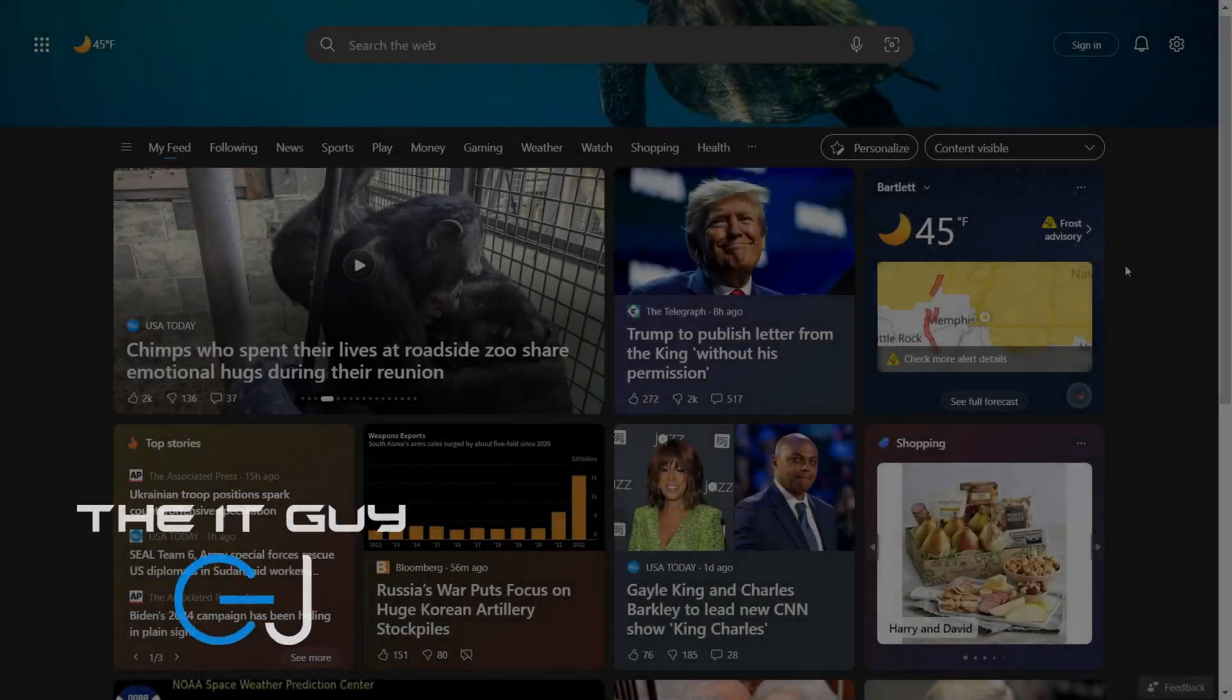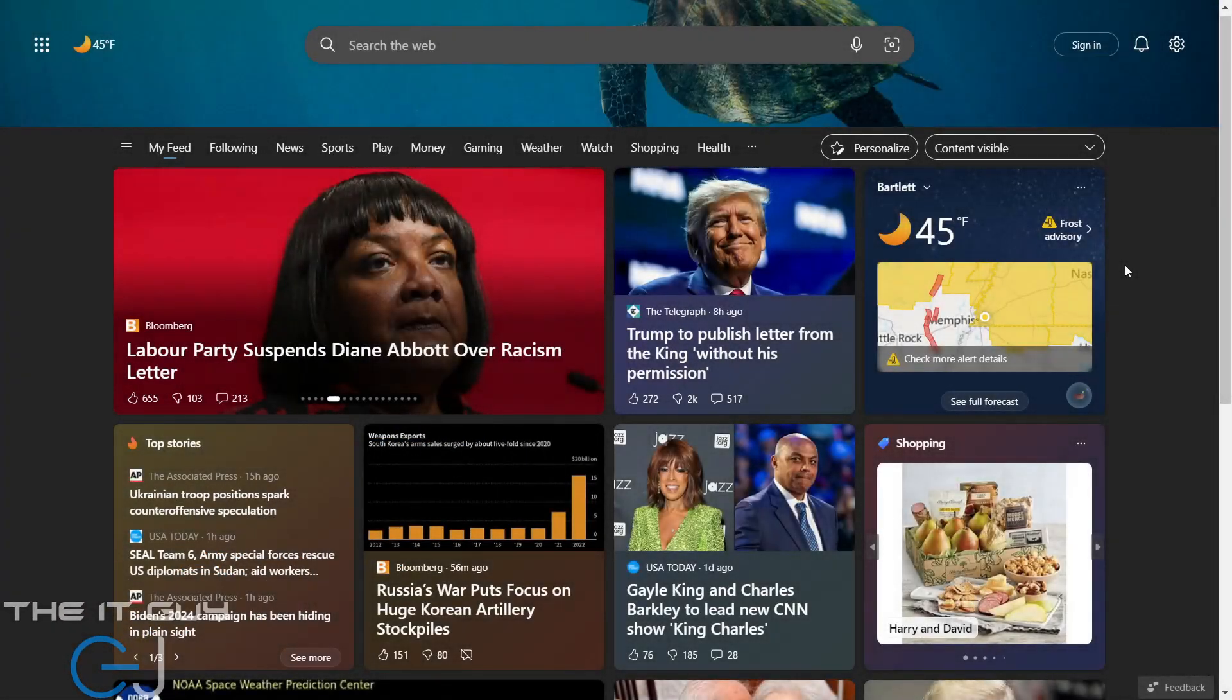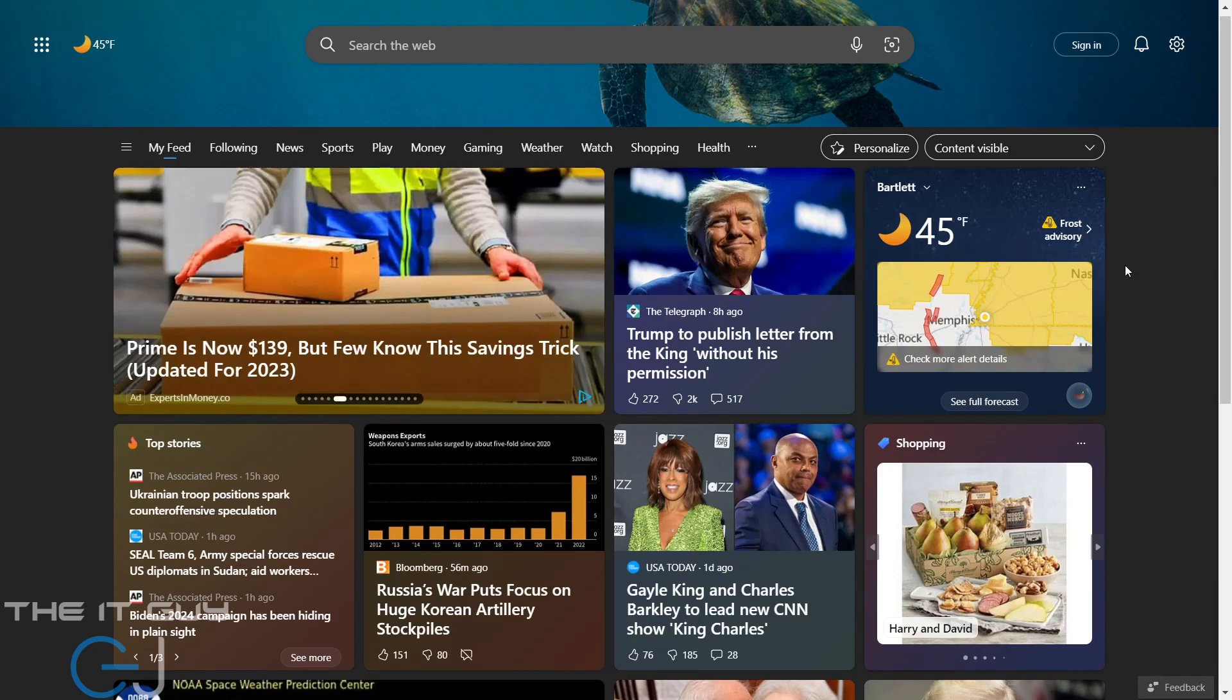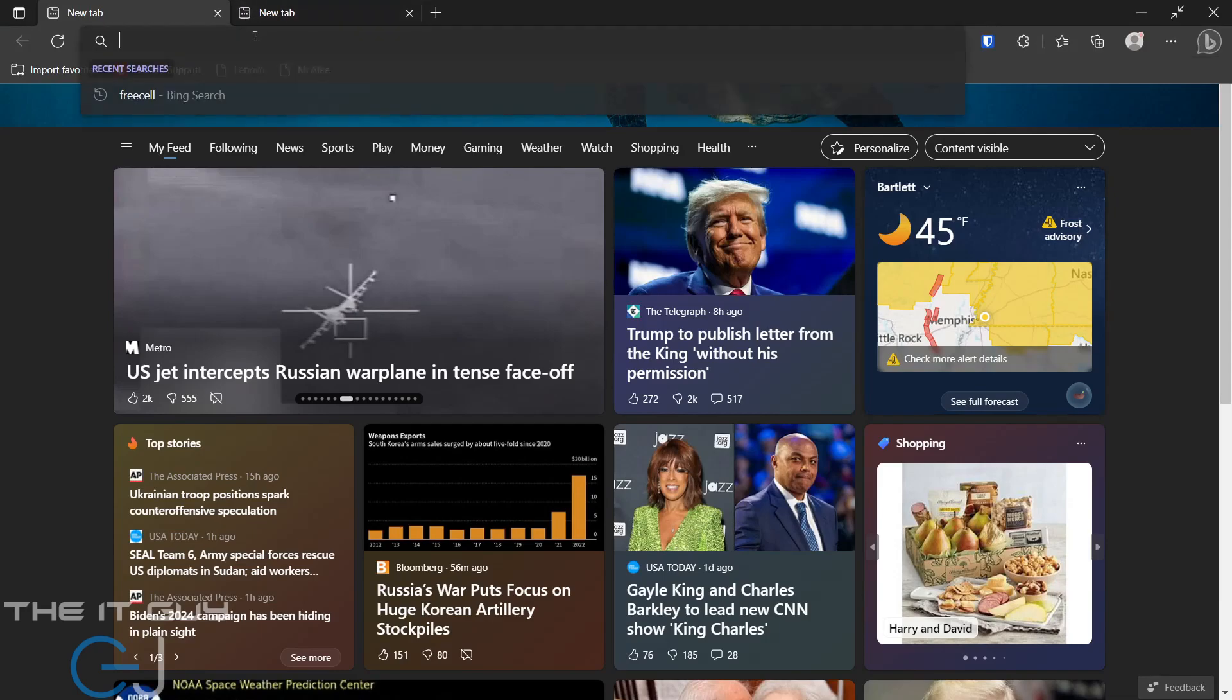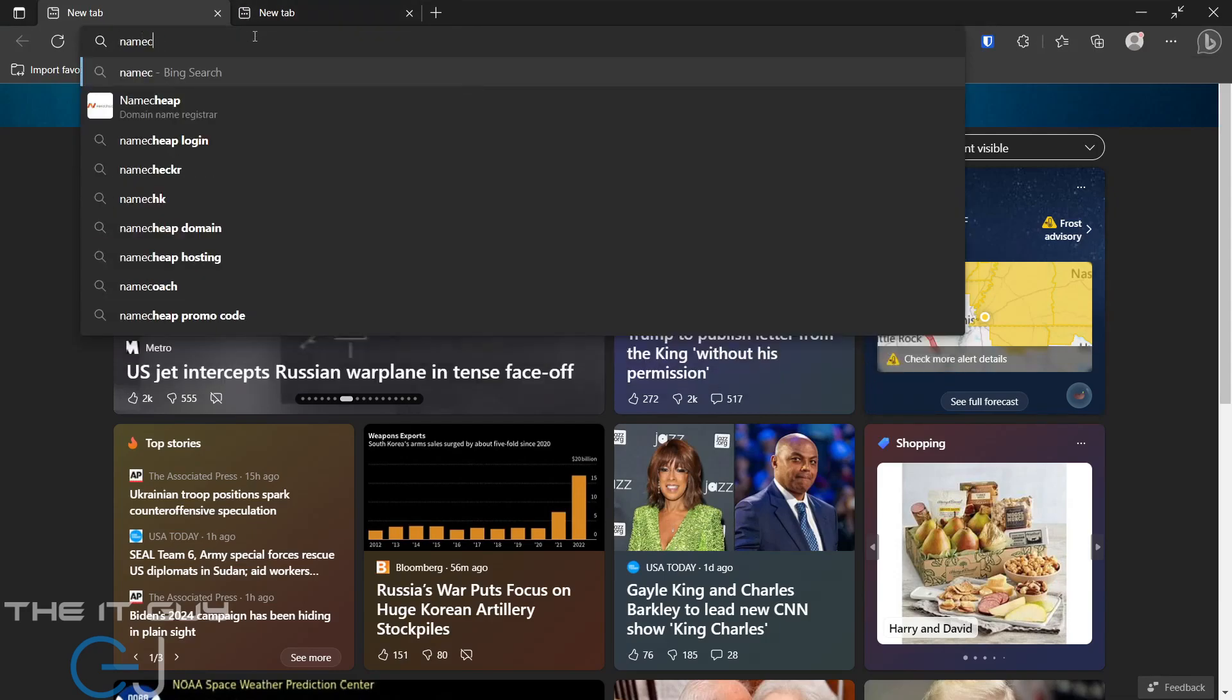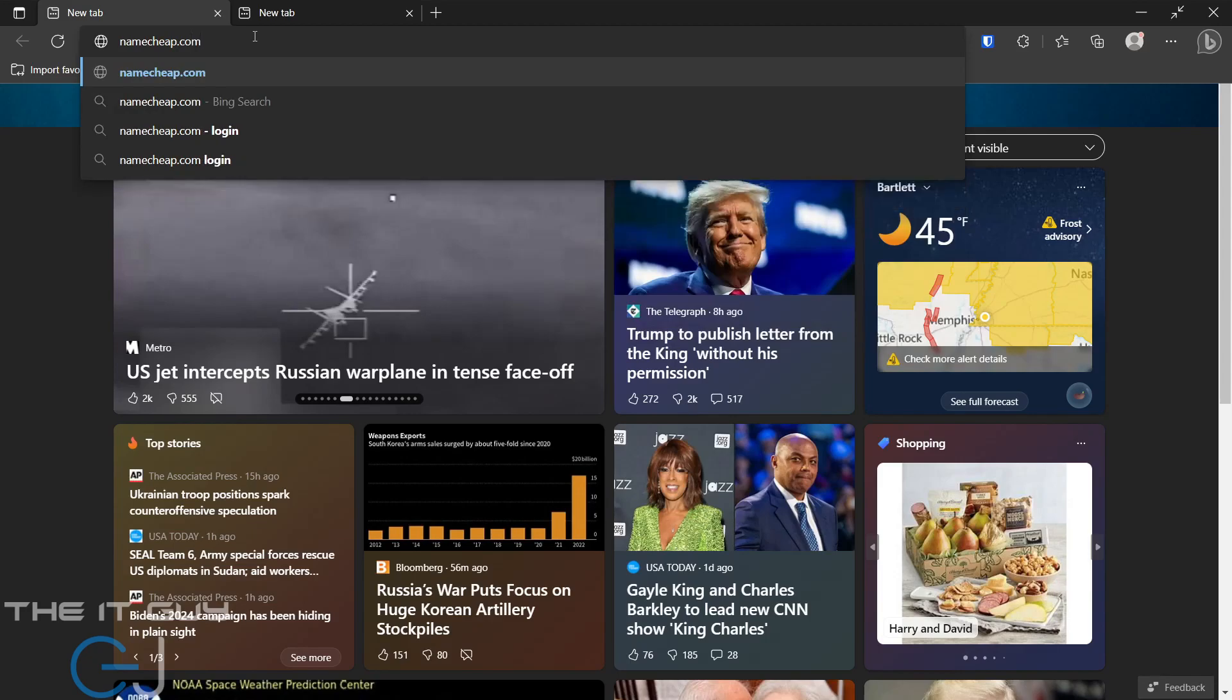Hey guys, it's The IT Guy CJ and I'm here to show you how to change your DNS provider from your domain registrar over to Amazon's Route 53. So first we'll go over to our domain registrar.